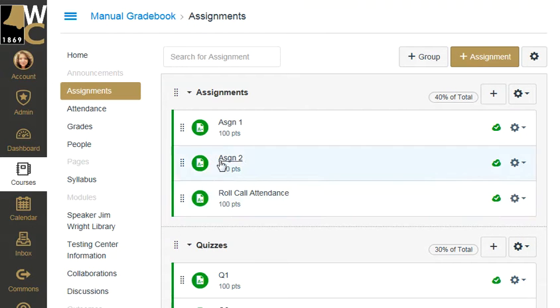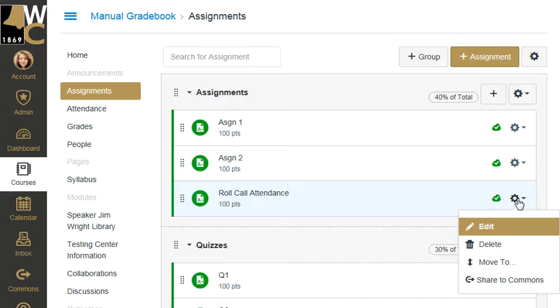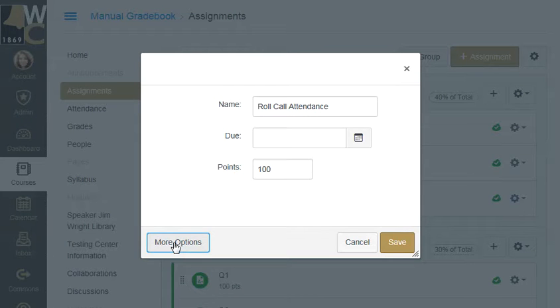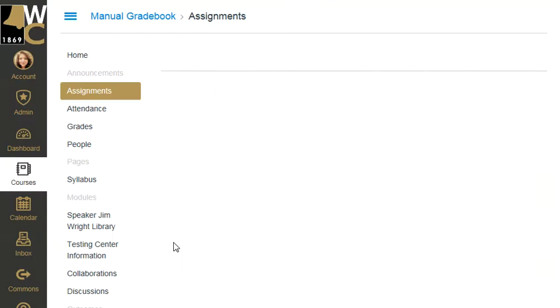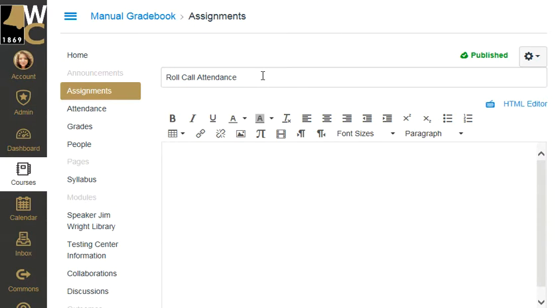Look for the assignment called Roll Call. Now we want to adjust the settings by clicking on the clock and click Edit. I need to see more options so I'm going to click on More Options. Here I can see I can rename this, but you should not. Renaming of this will break the feature, so leave it Roll Call Attendance.